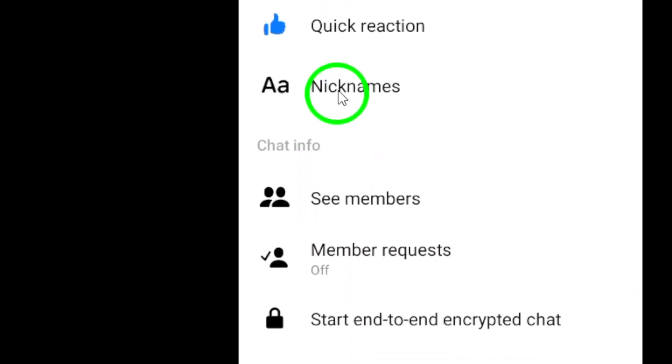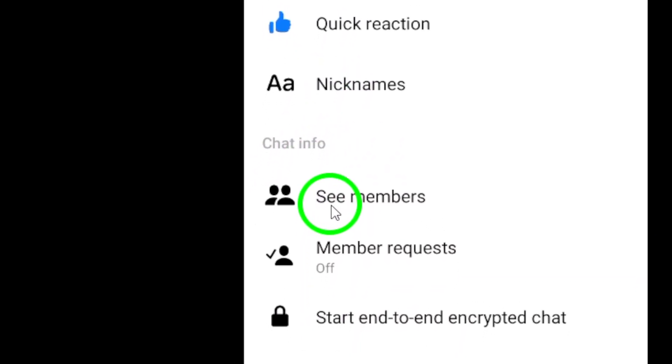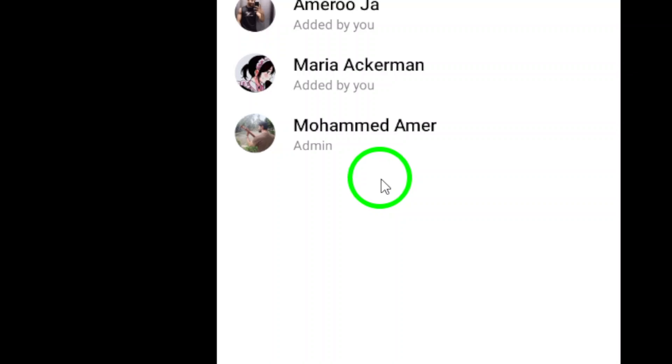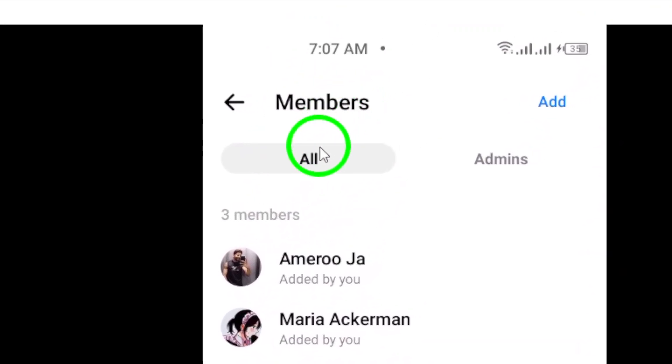Now, a menu will appear with different options. Look for and tap on the See Members option. This will take you to a page where you can view all the members of the group.